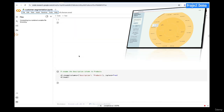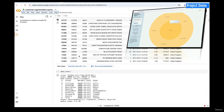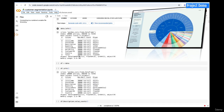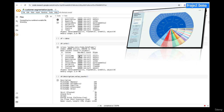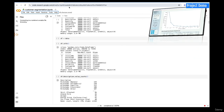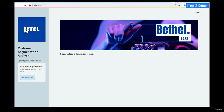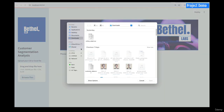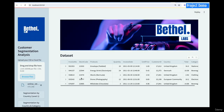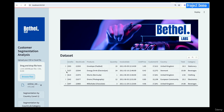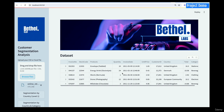Instead of doing everything in the notebook, I'm going to show you how to actually deploy the model and build it right in the app when the user uploads their data. You can see I have a drag-and-drop file upload button here. Once a file is uploaded, it shows up — this is customer data — and we want to cluster this and build a clustering algorithm on it.